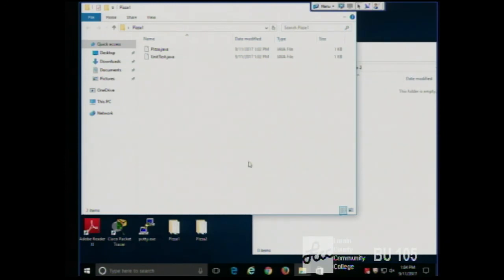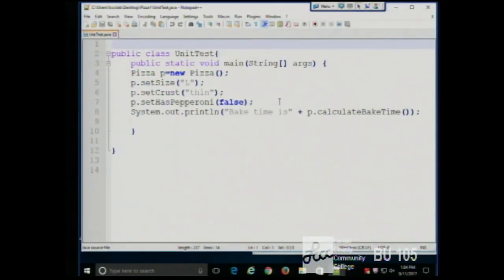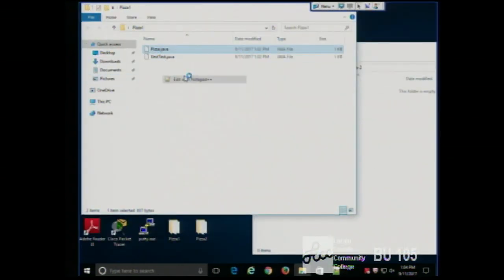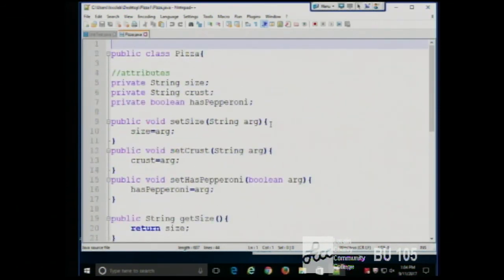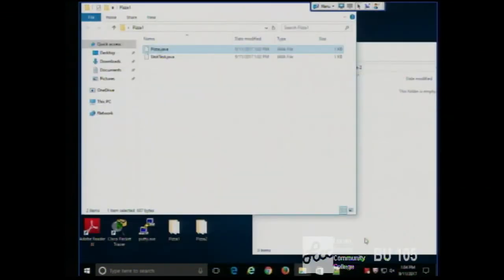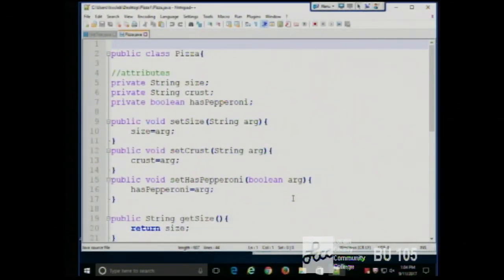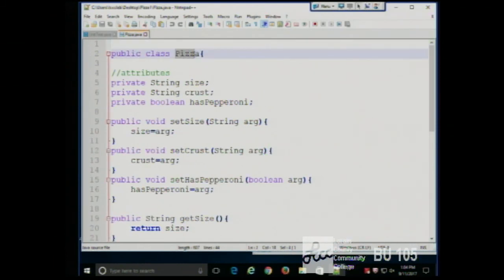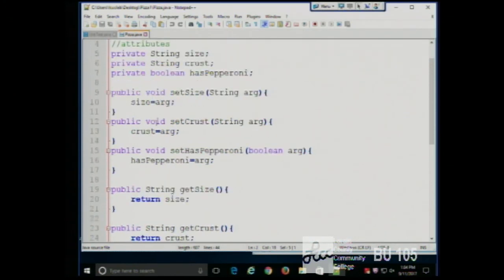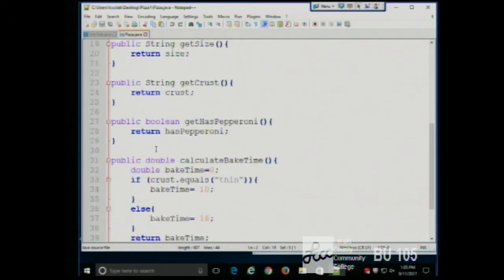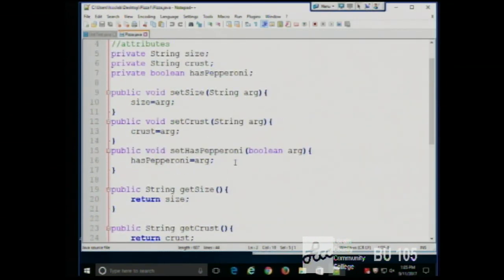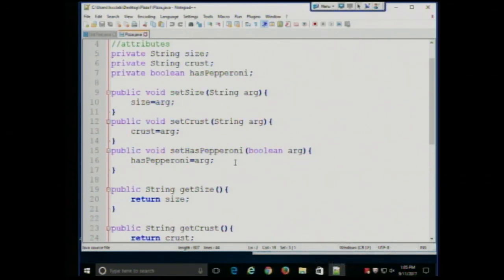Let's look at the first pizza example we had. A constructor is the code that is used to create a new object. If we look at this pizza class, we don't see anything that is a constructor. These are all methods, not constructors. So this class has no constructor.